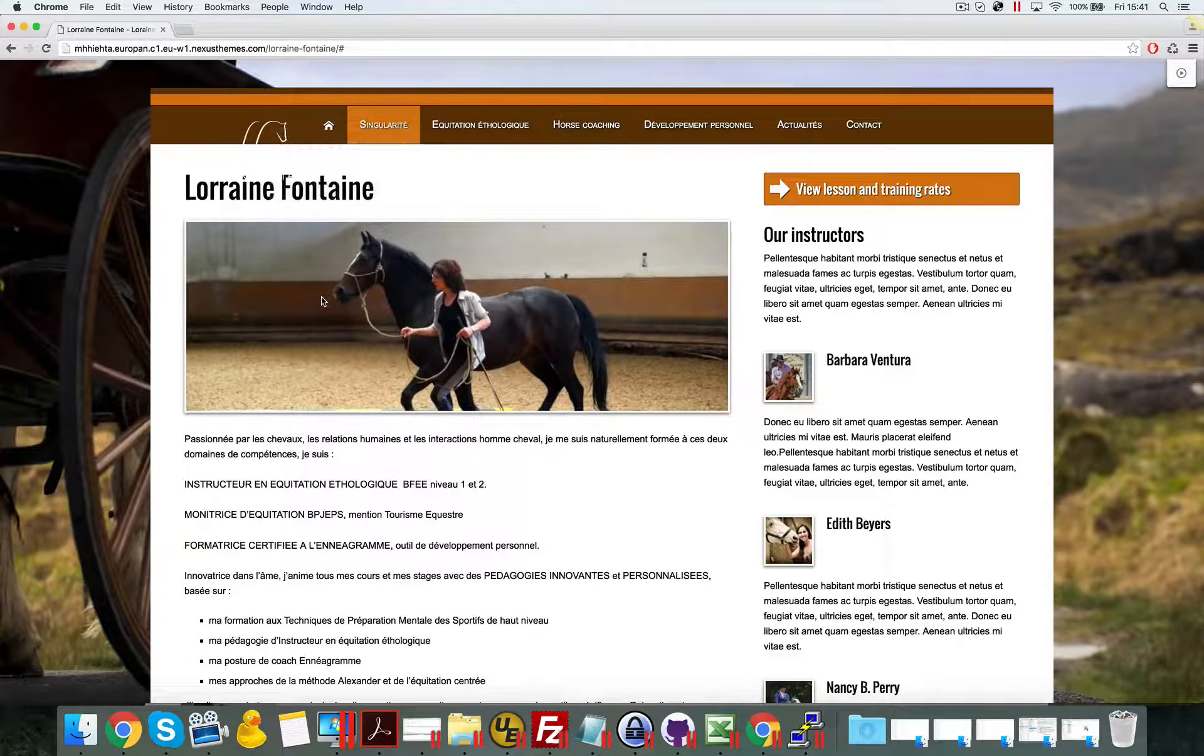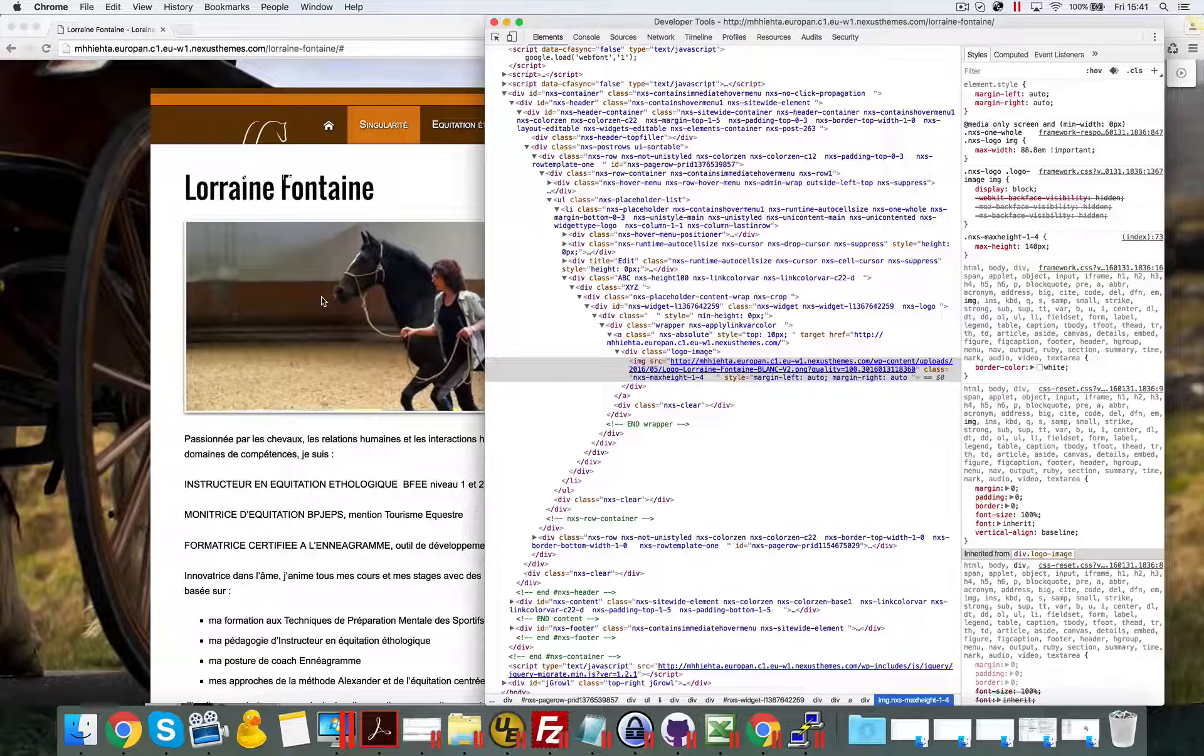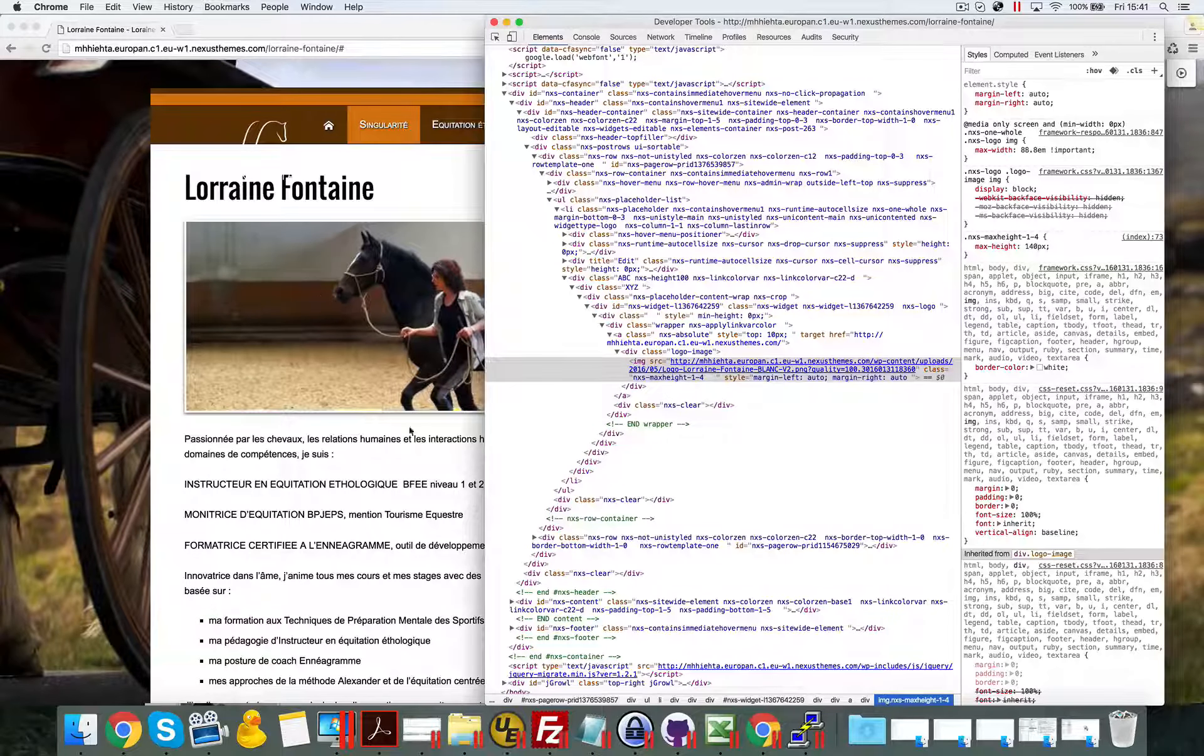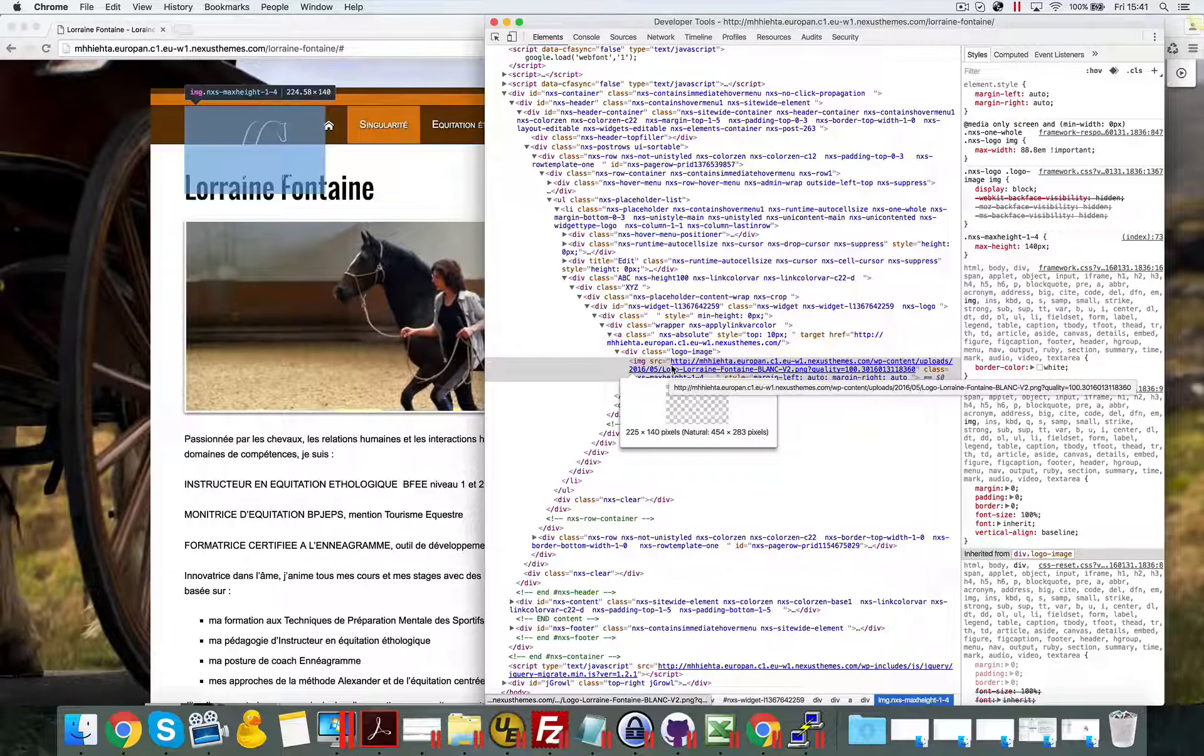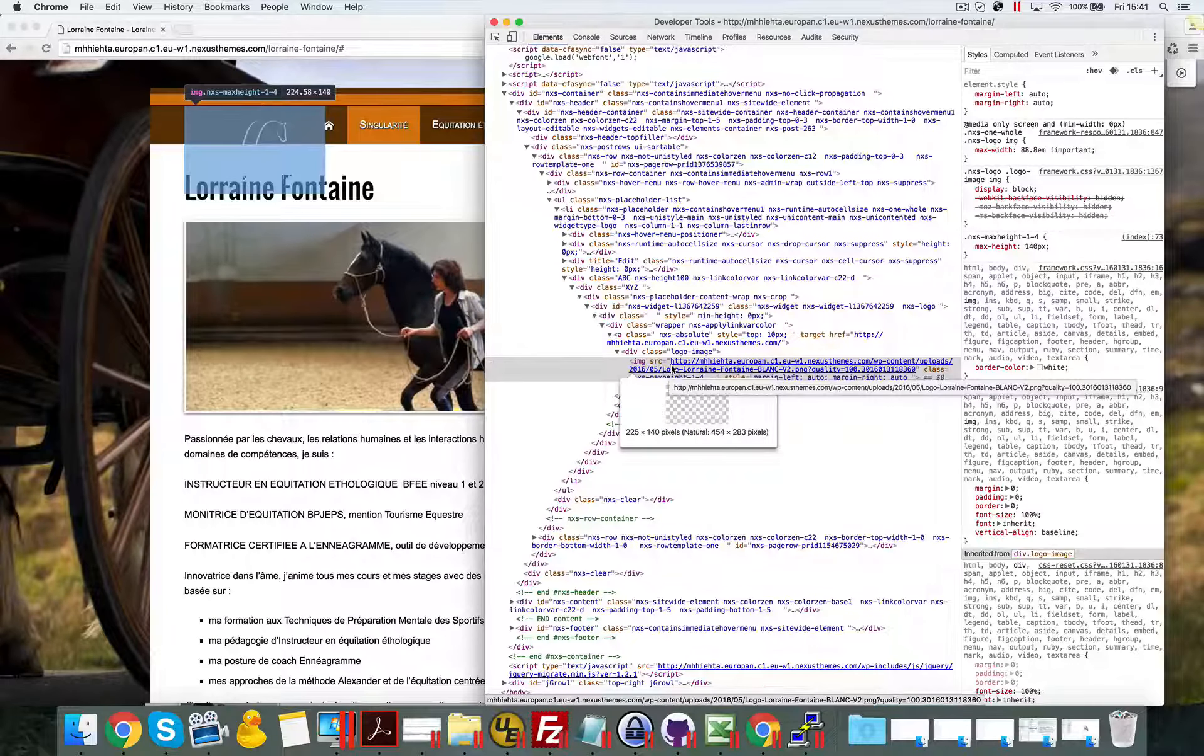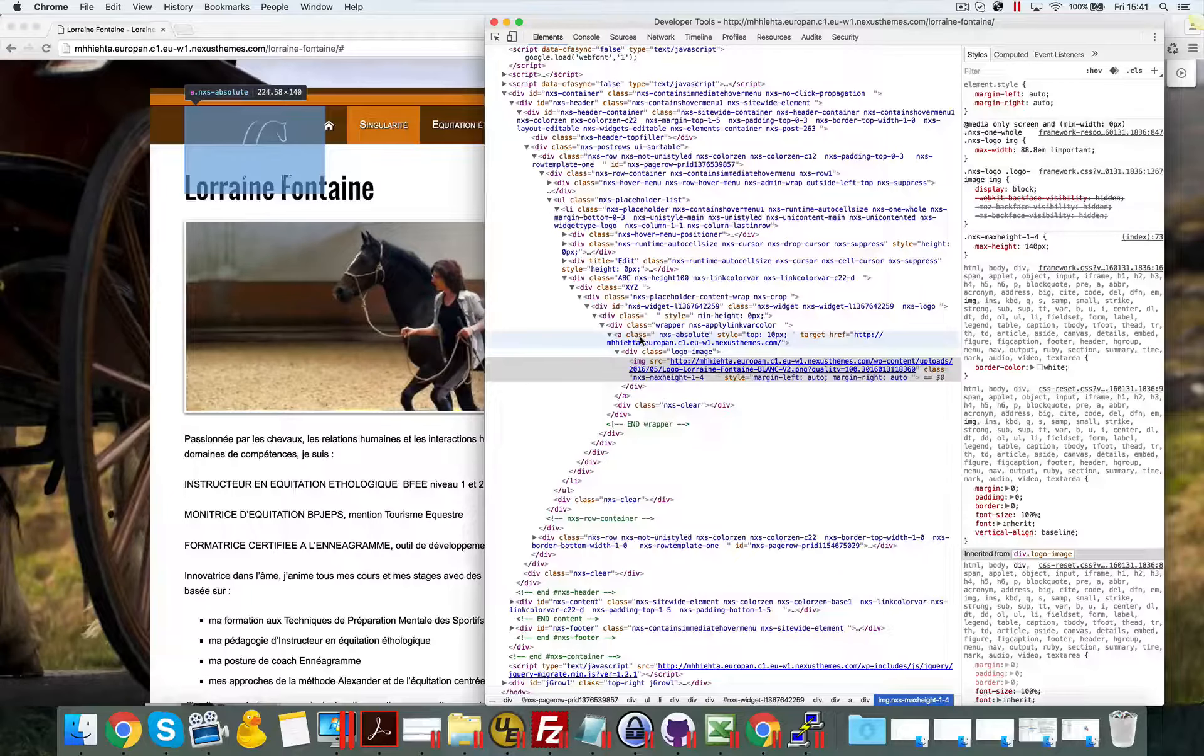When you click on that item, you can see the system highlights the image. Somewhere around this place, always a little bit more to the top, you can see there's a particular piece of HTML.